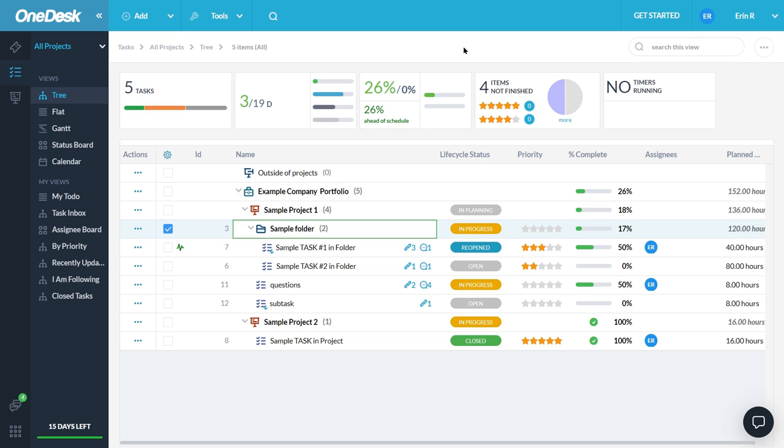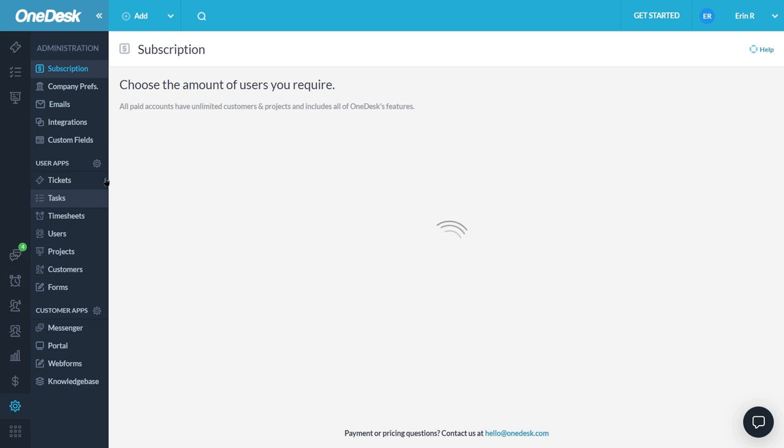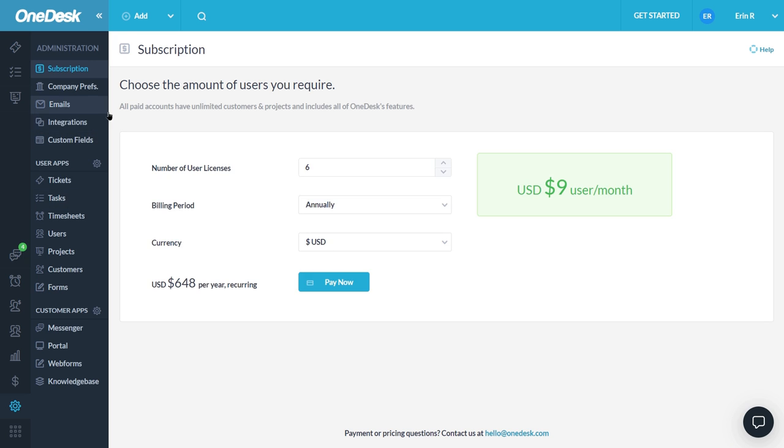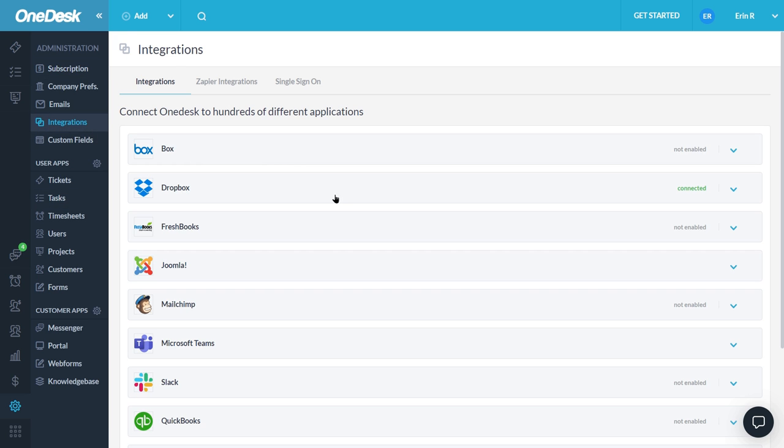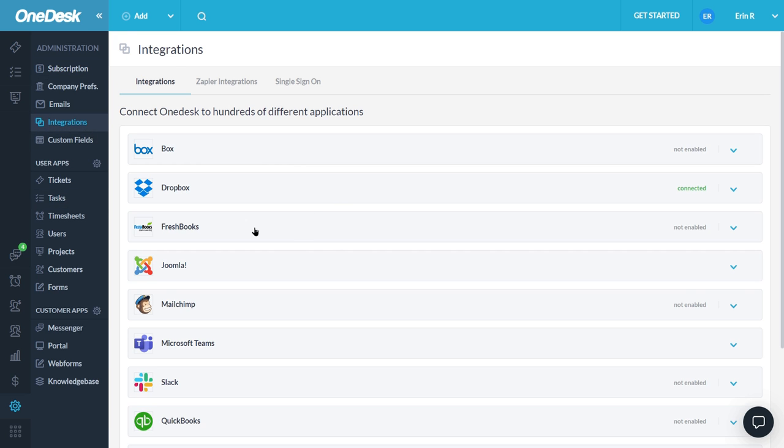Connecting your OneDesk to your FreshBooks is easy. Click on Administration, then Integrations. Scroll down to FreshBooks and click the Connect button.